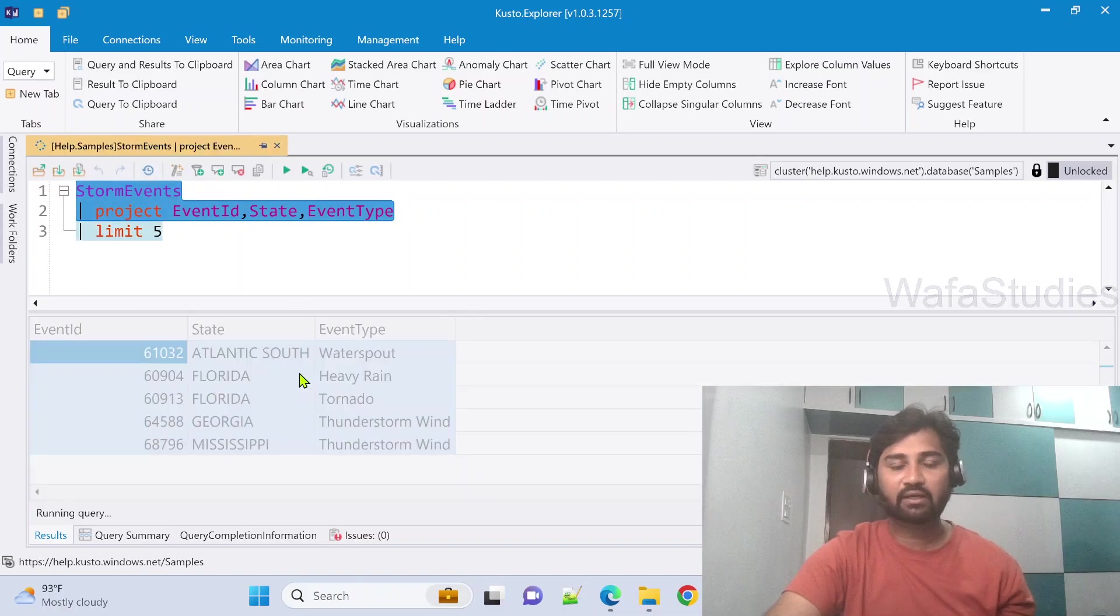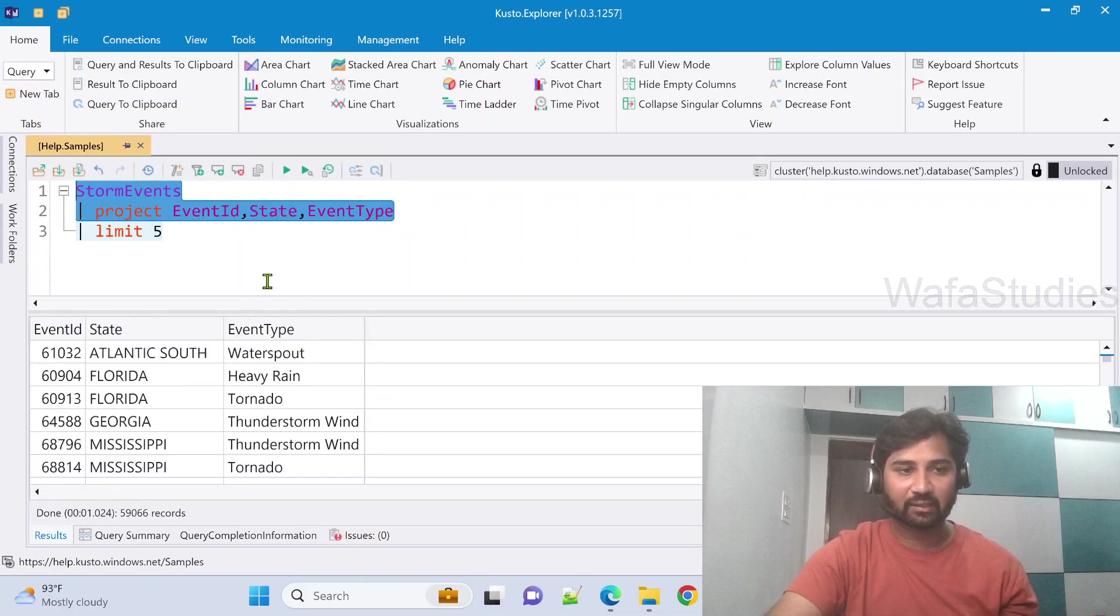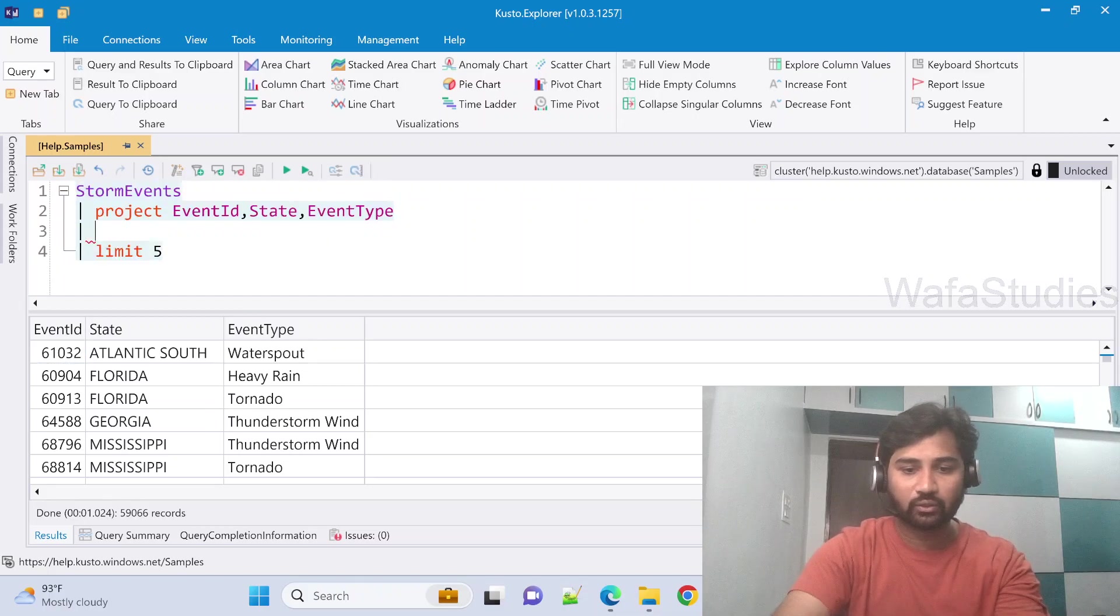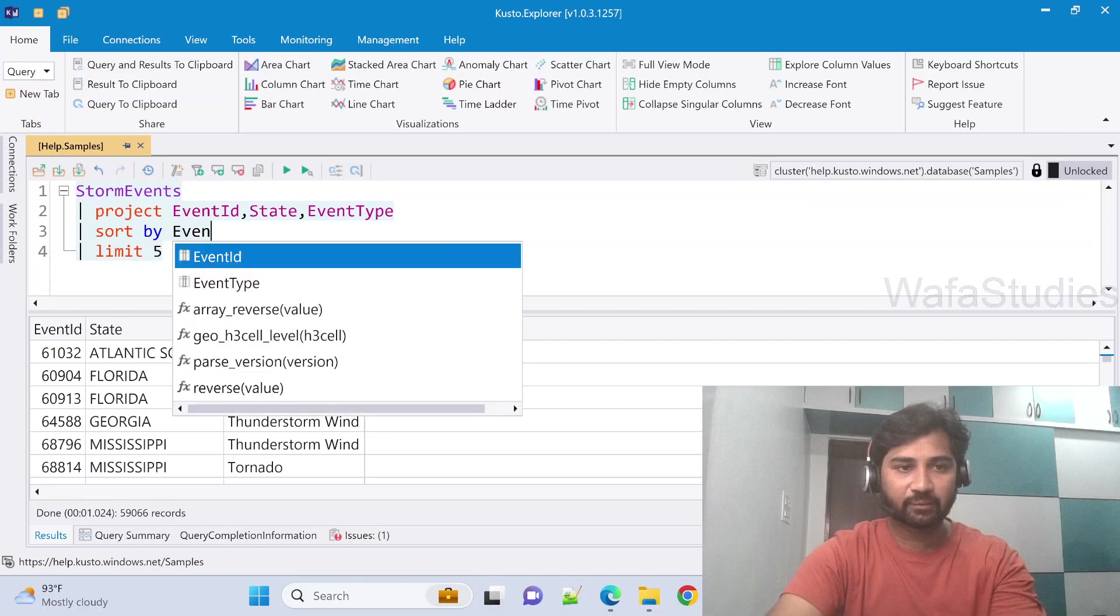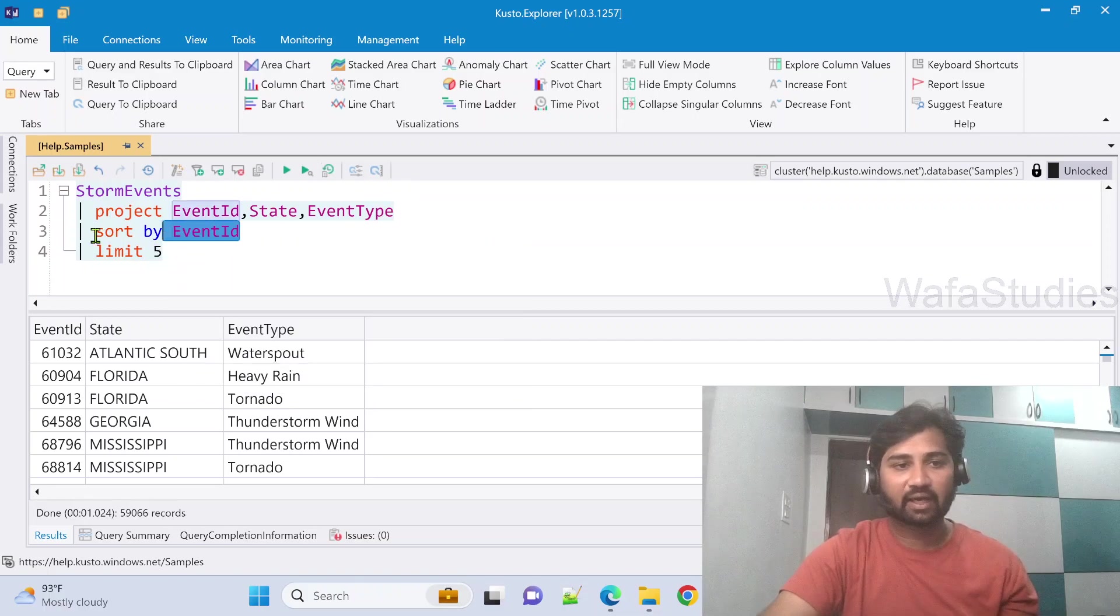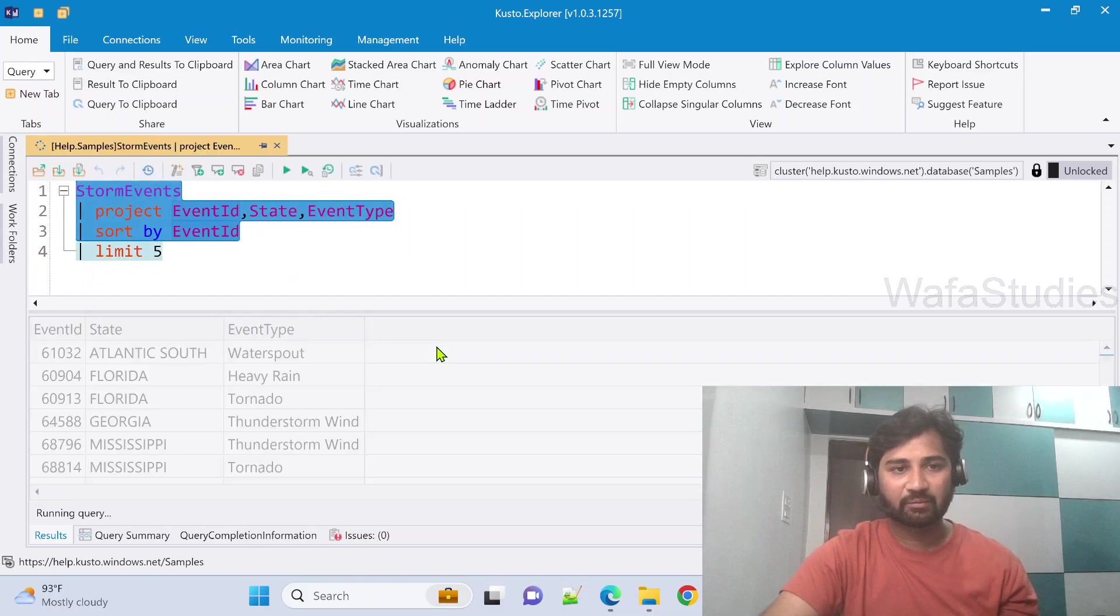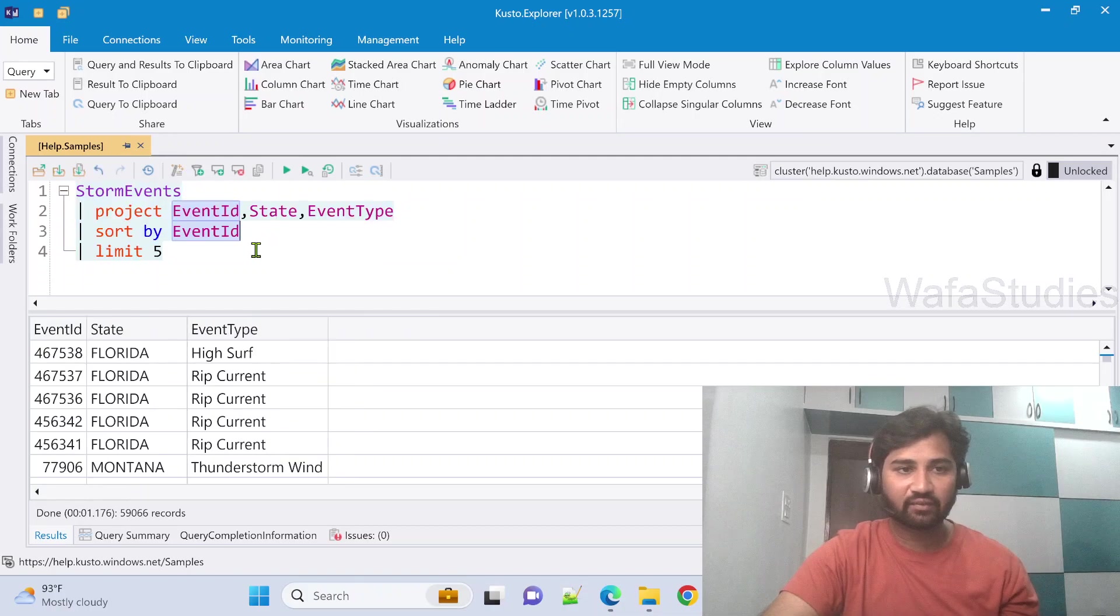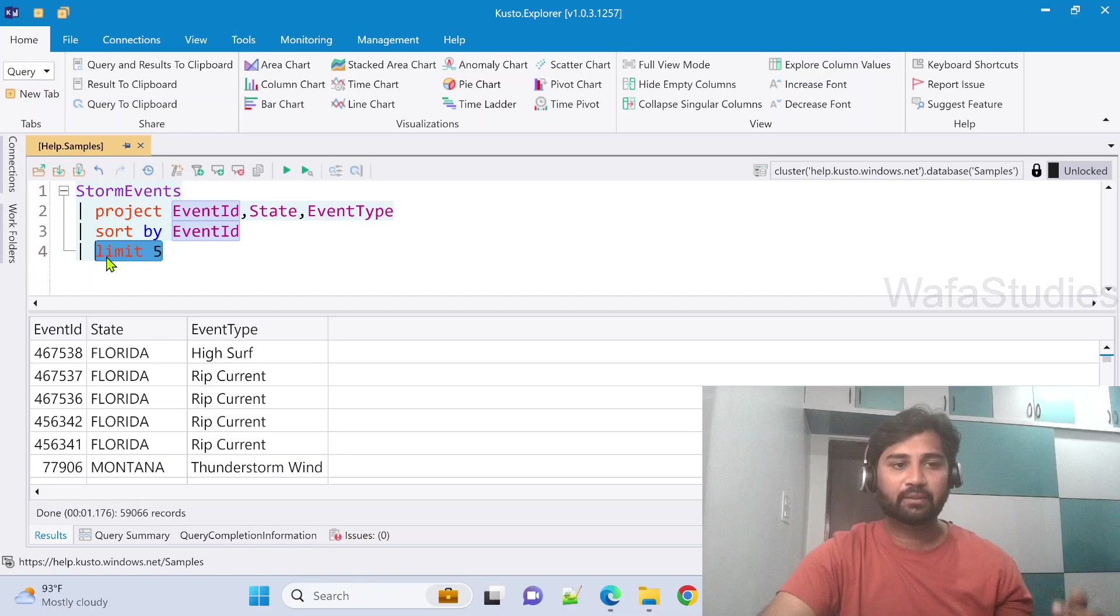Now here what I want to do, I want to sort by maybe EventId. So with EventId, I am sorting the data. Let me select these three lines of query only and let me run this. So now my table was sorted with EventId and remember whatever the IDs we have here, 38, 37, 36, 42, 41. Only this set of five rows will always come when I apply limit or take.